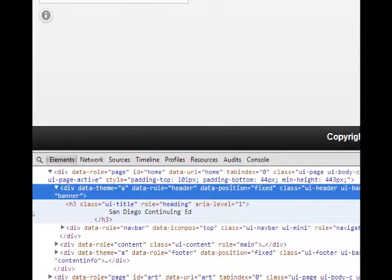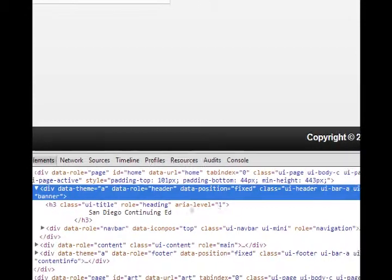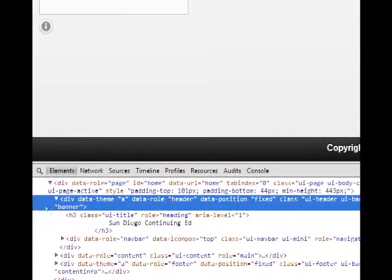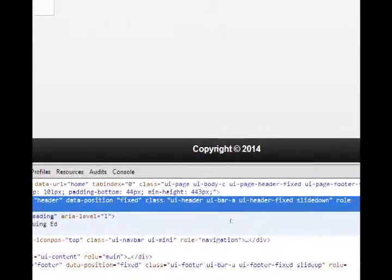never mind exactly about the name, but it's something to the effect of div, data theme a, data role header, data position. Hey, that looks like something that we typed previously.